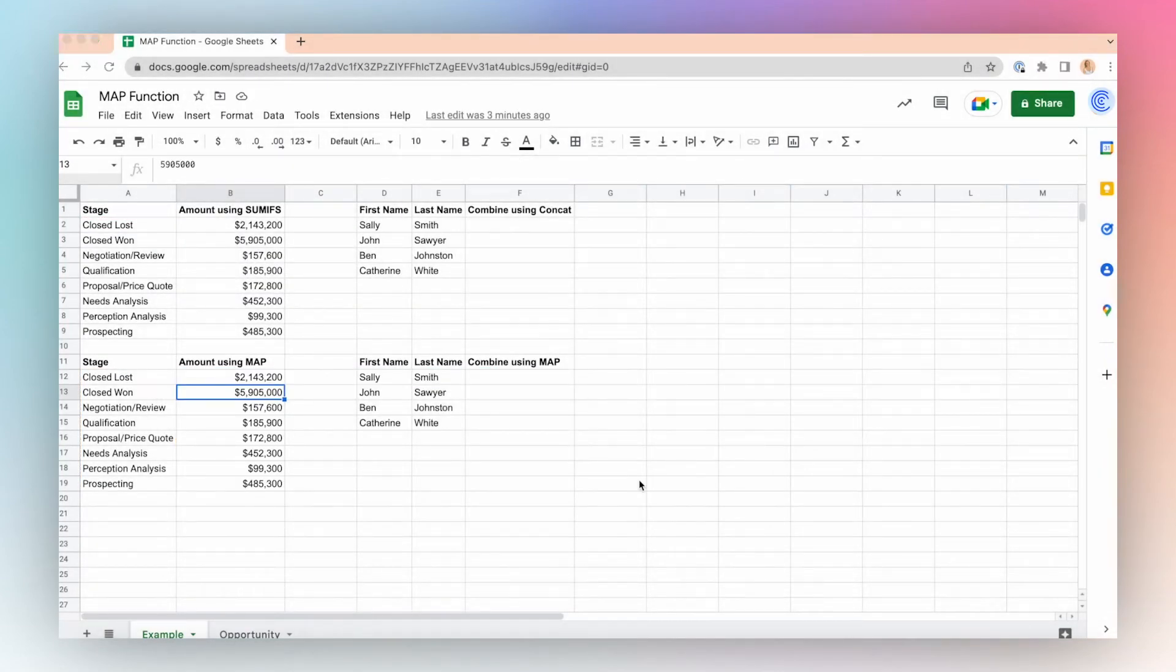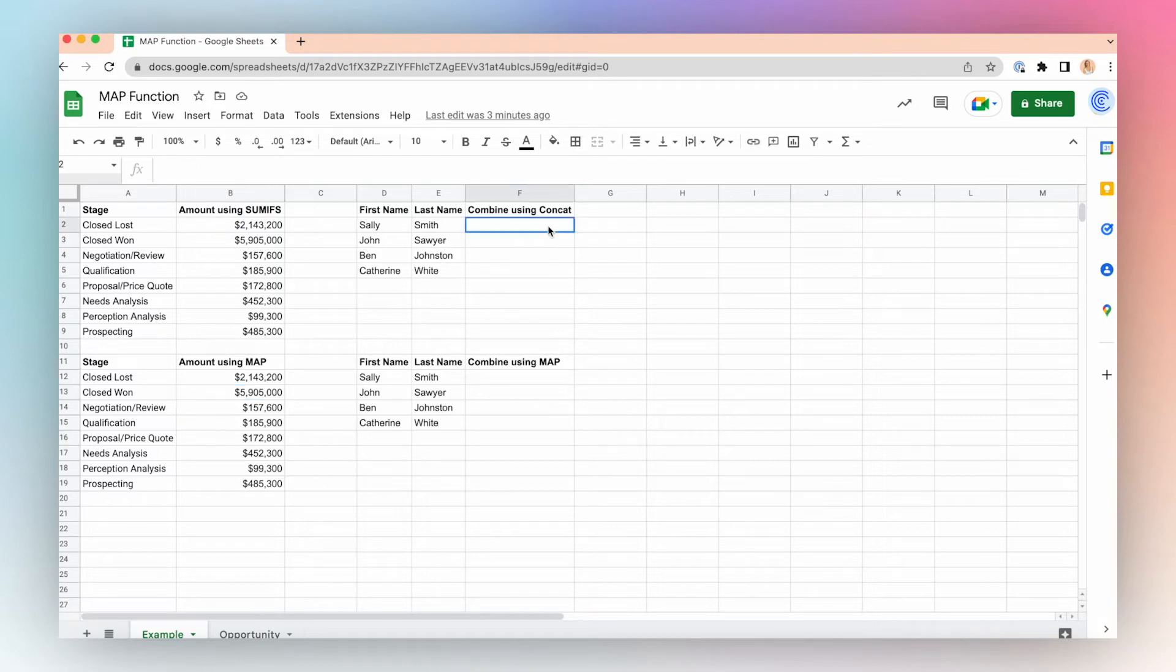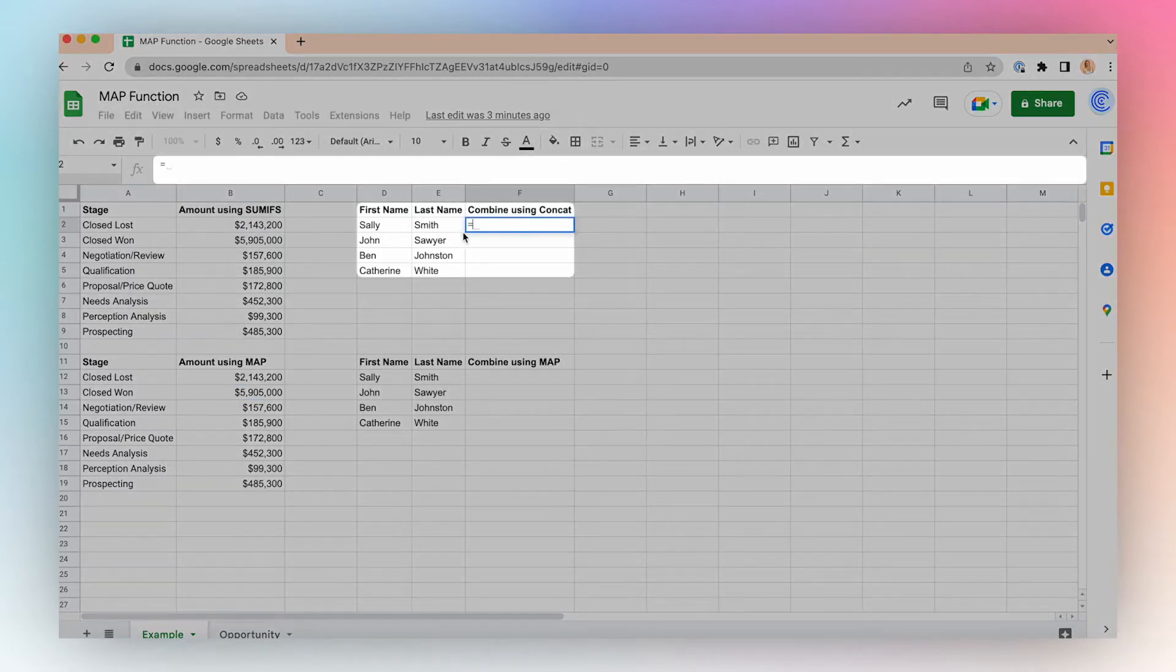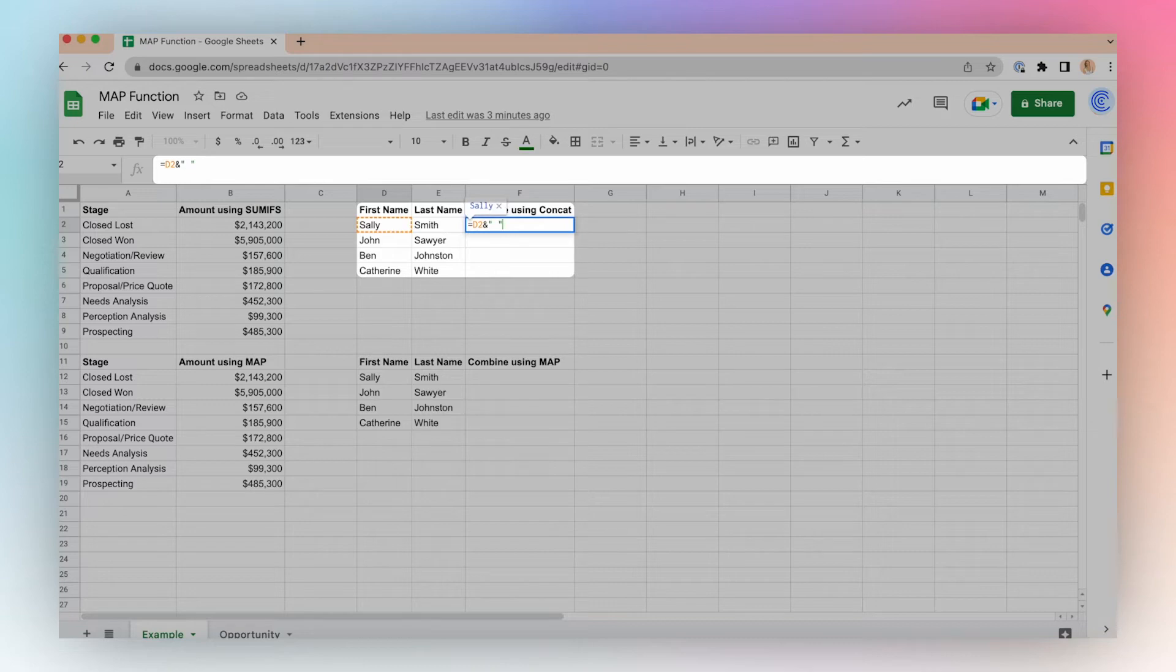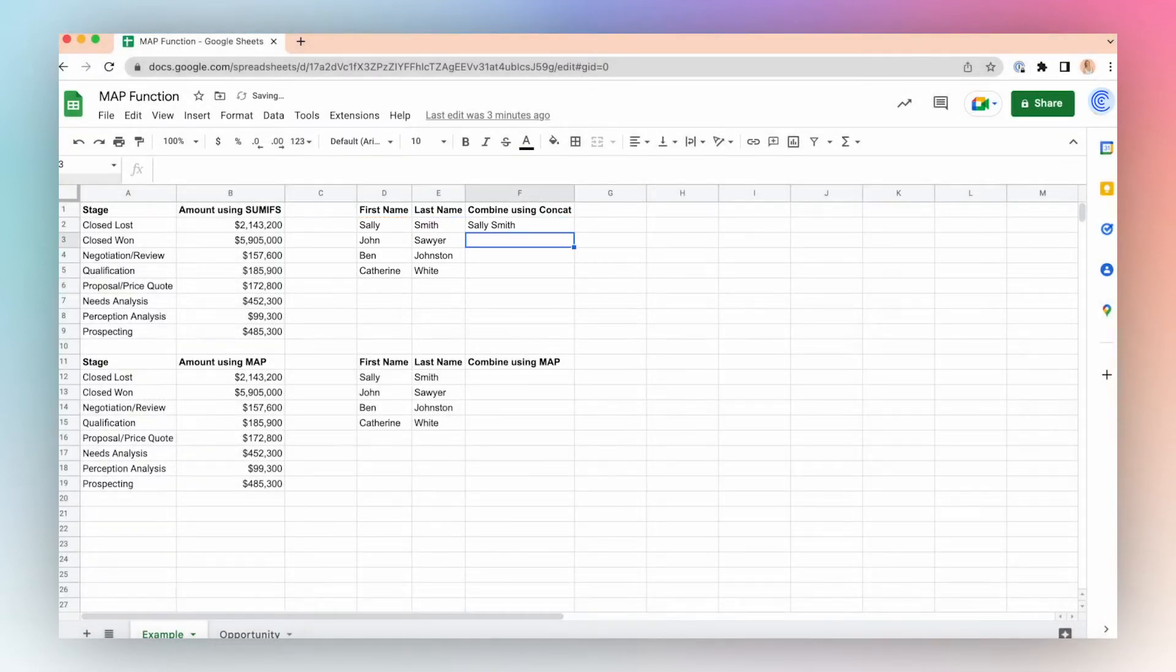The MAP function can also be used in conjunction with more than one array. Let's take, for example, combining the first and last name of our opportunity owners from our Salesforce data. We can first take a look at a simple concatenation example without the MAP function. Let's click equals. We'll combine the first name with a space and the last name and enter. And I will click and drag.